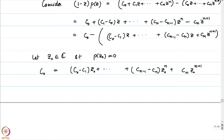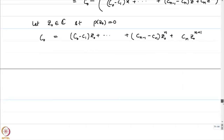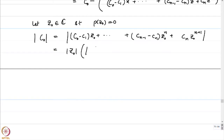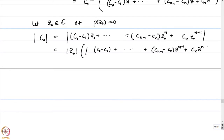Now let us consider a root. Let z0 be a complex number such that p(z0) = 0. That would imply that (1 - z0)*p(z0) = 0, and therefore c0 equals (c0 - c1)*z0 + (c1 - c2)*z0^2 + ... + (cn-1 - cn)*z0^n + cn*z0^(n+1). This is precisely what will happen at a root of the polynomial p.